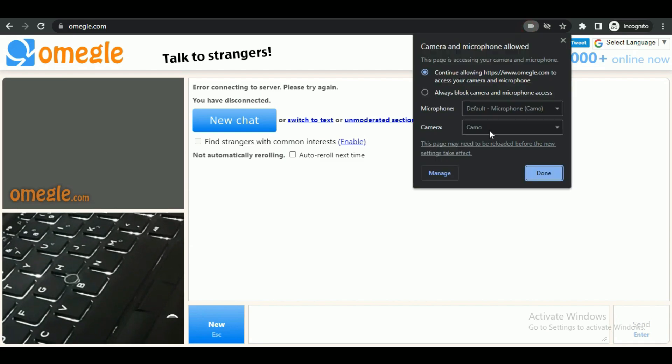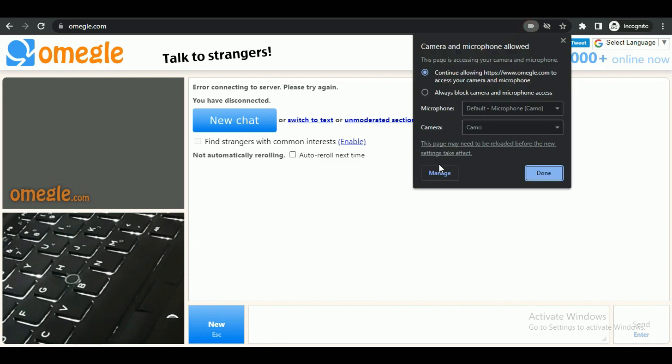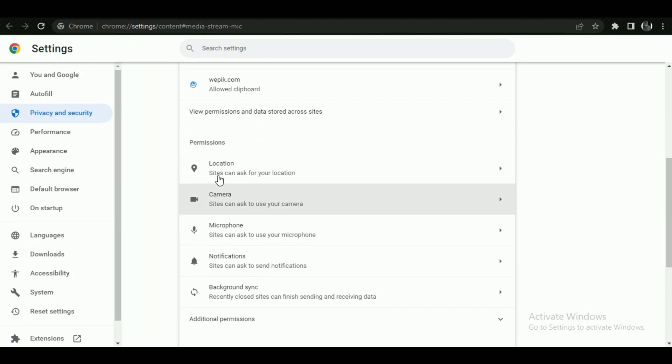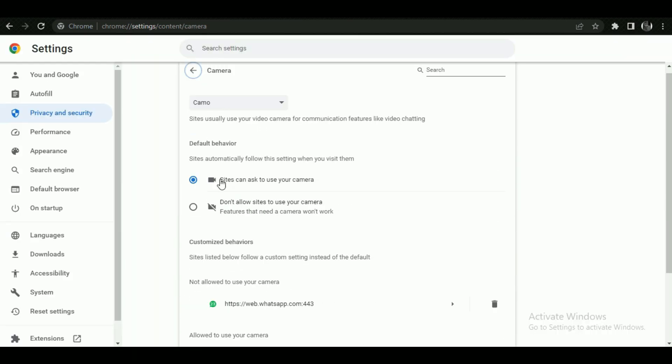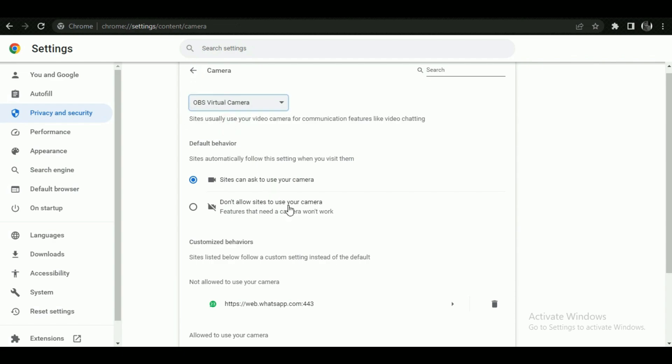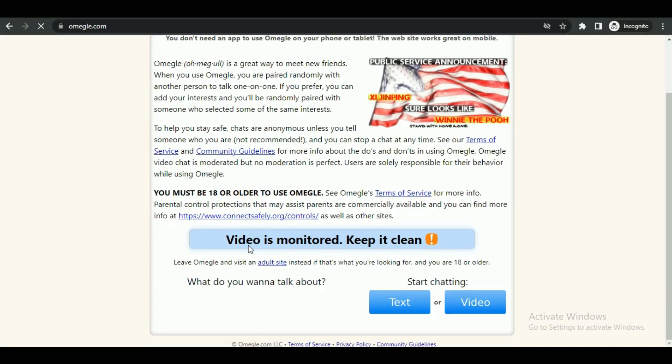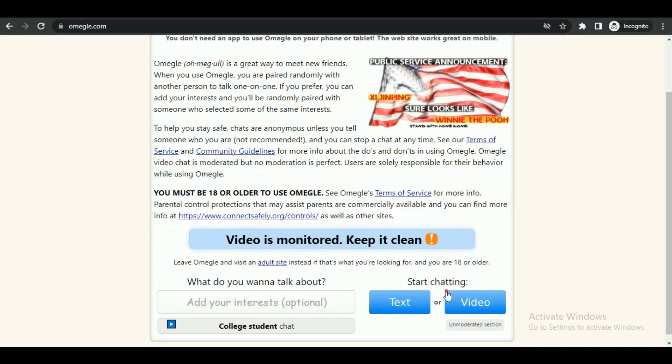It will display the device being used. Simply click on manage and scroll down to notifications. Under notifications, click on camera and change the device to OBS virtual camera.